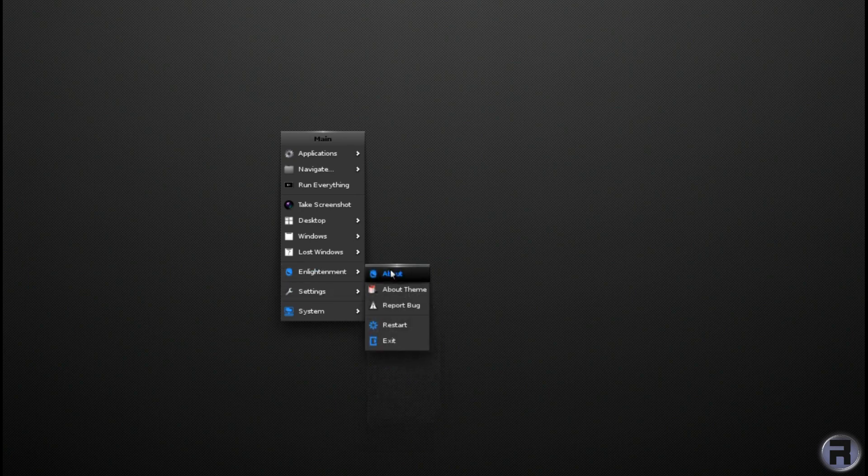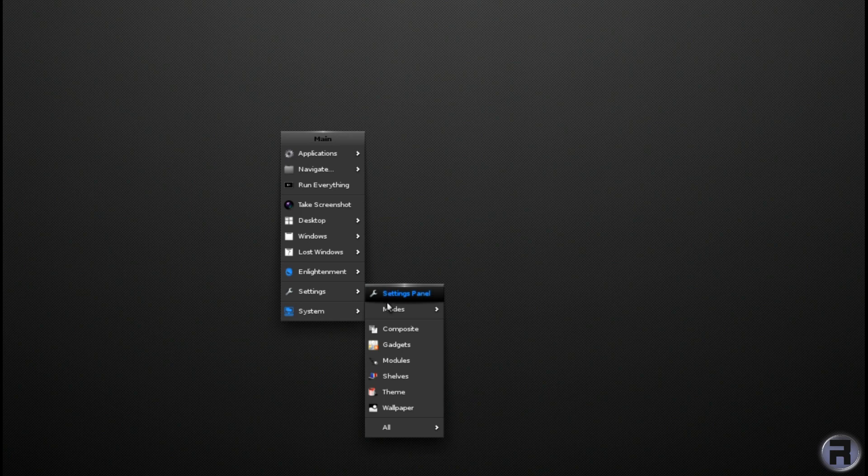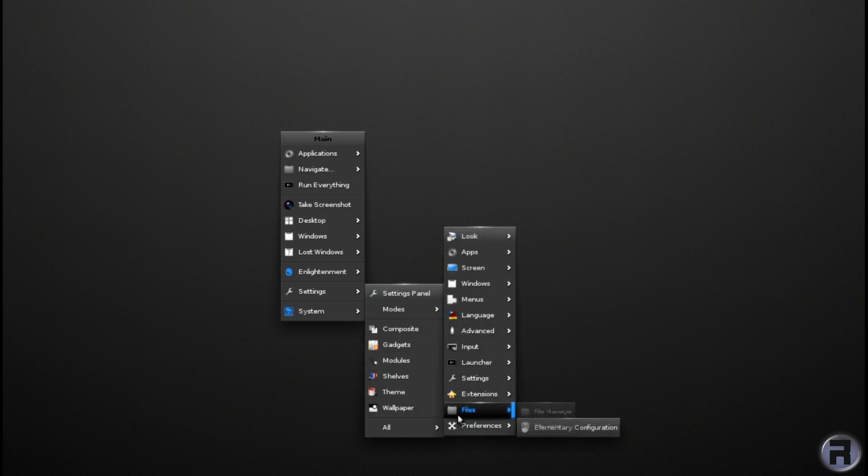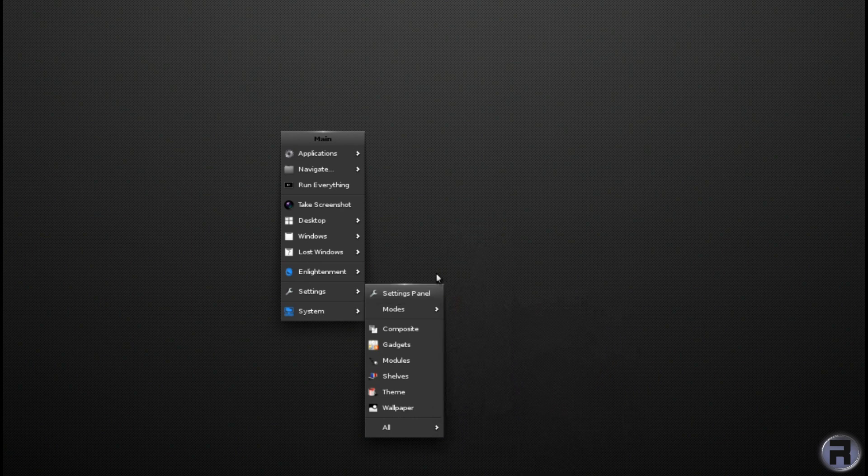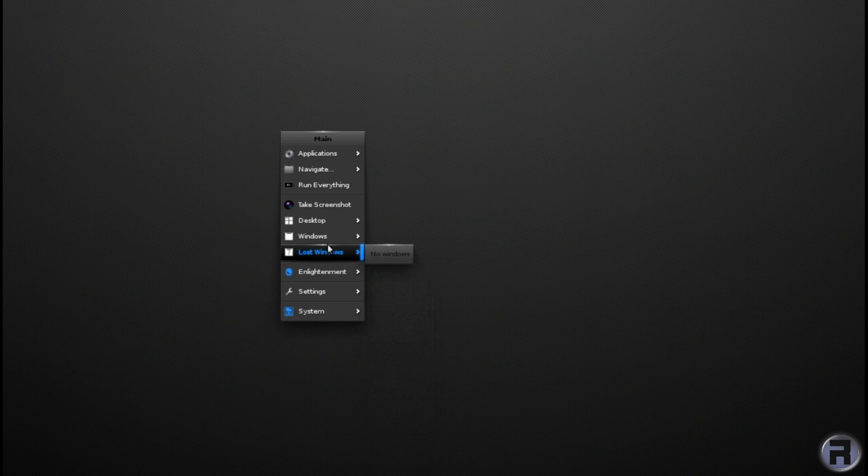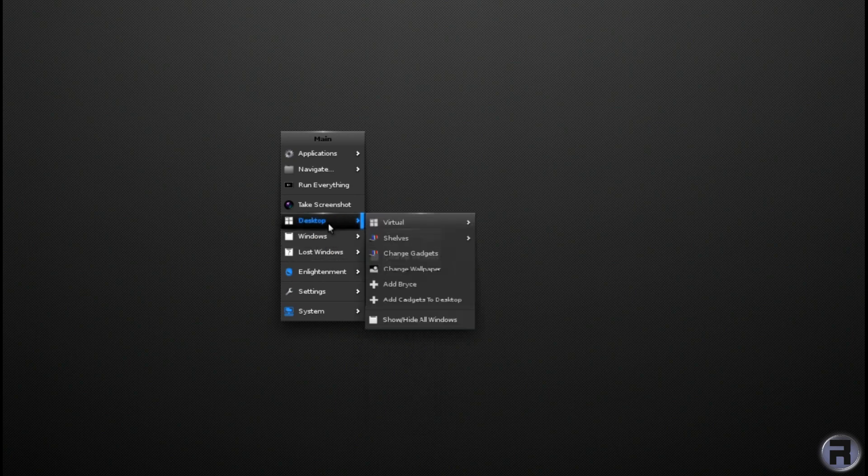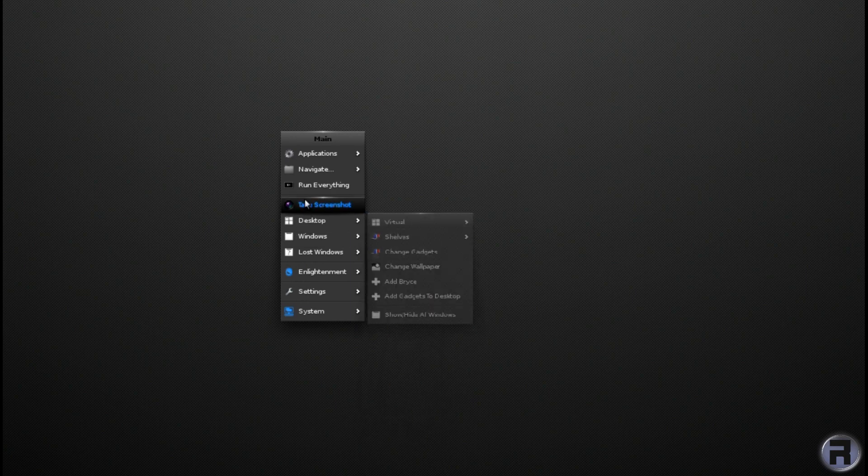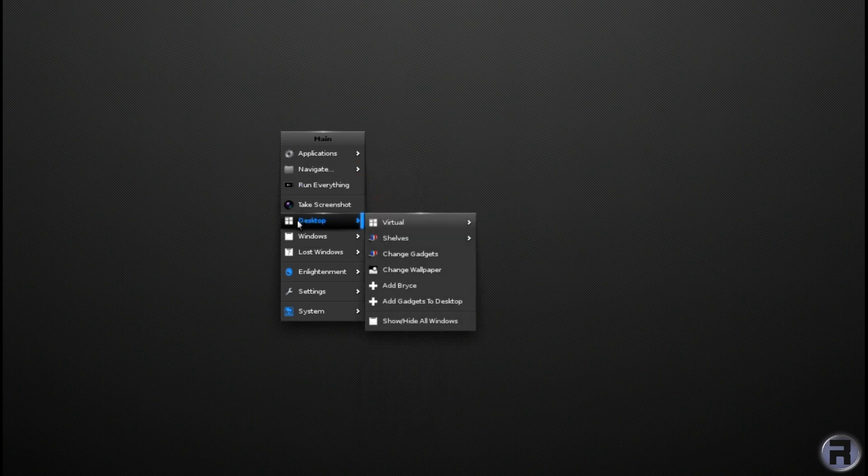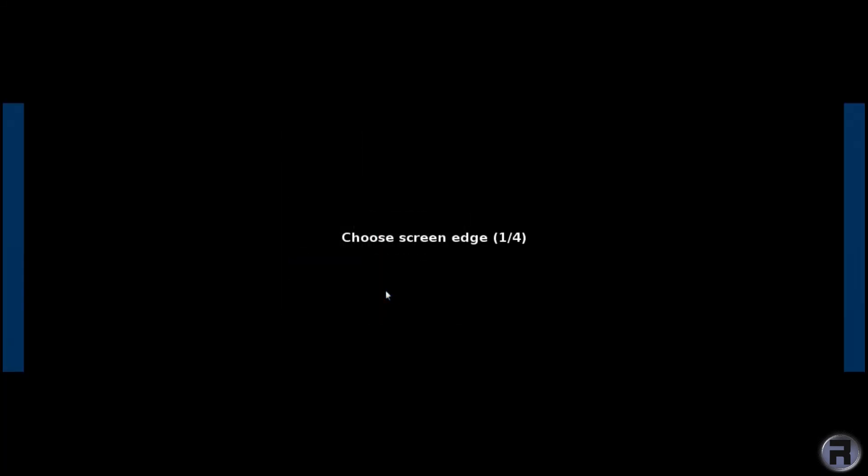There we go. Okay. And yeah. I've not used Enlightenment for, ooh, it must be 20 years. I think it started in 1996, I think, the initial project. So I think I remember using this on, could have been Debian, I'm not sure.